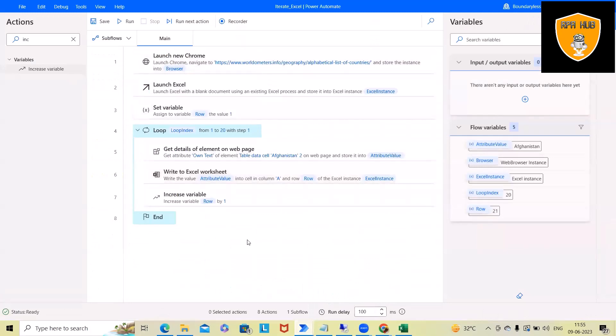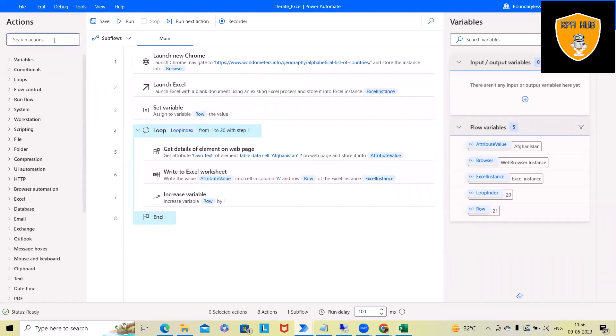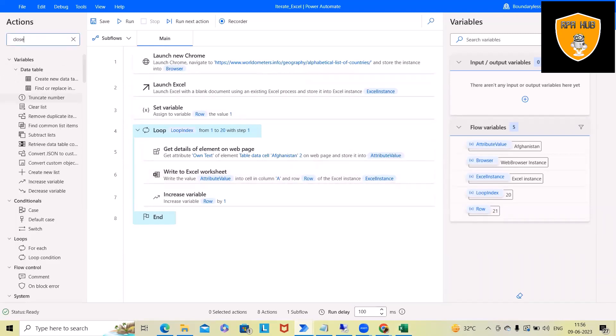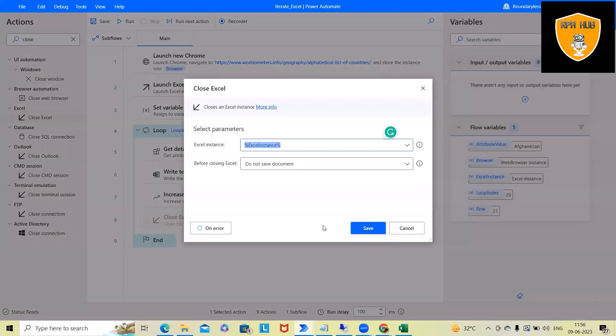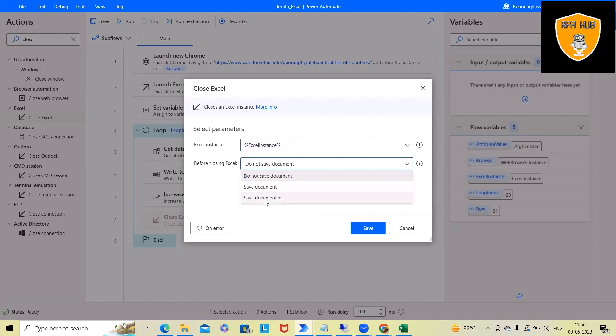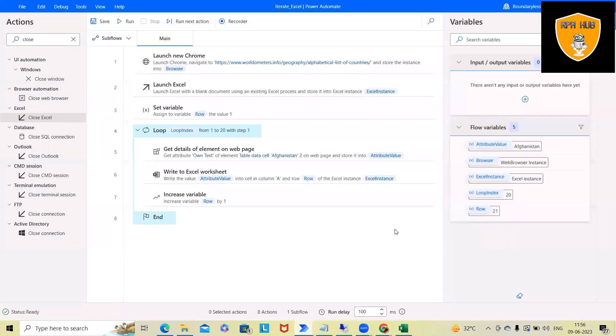And after that, if we want to store this Excel file, we can select the close activity and close Excel activity. And we will store the information with any specific name. So here we will use Excel, same Excel instance, and we can either select save document or save document as. So this is how we can store. And after that, we can use close web browser.